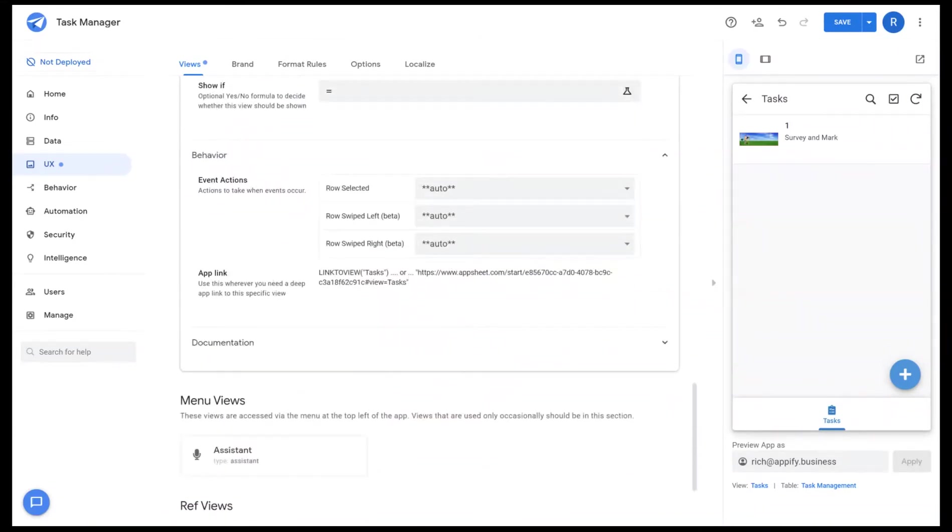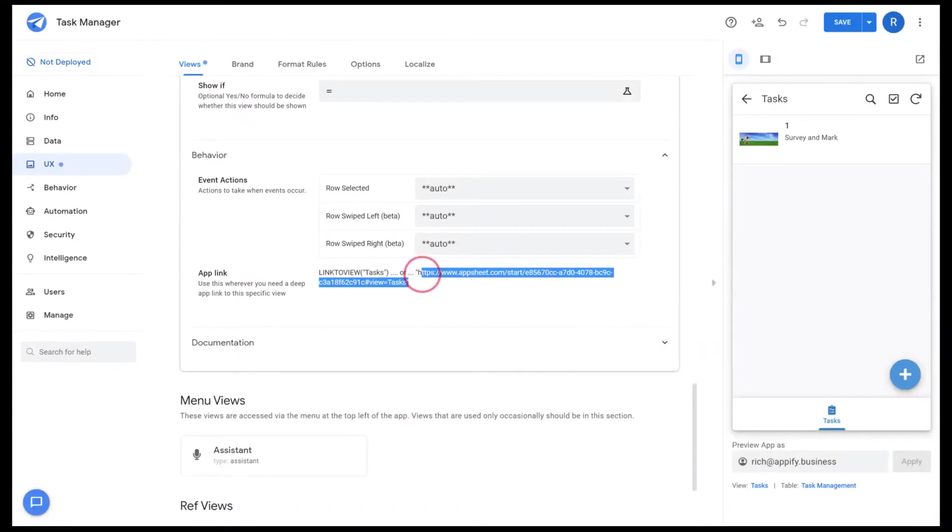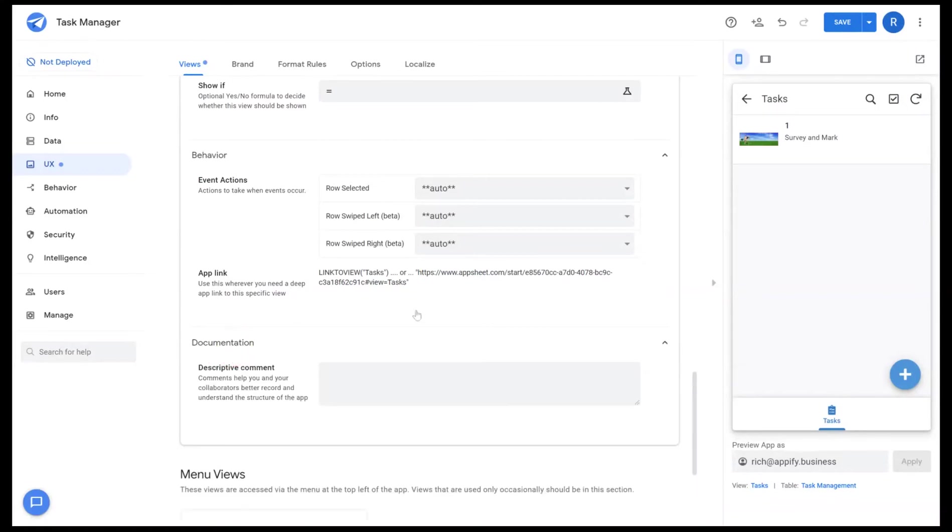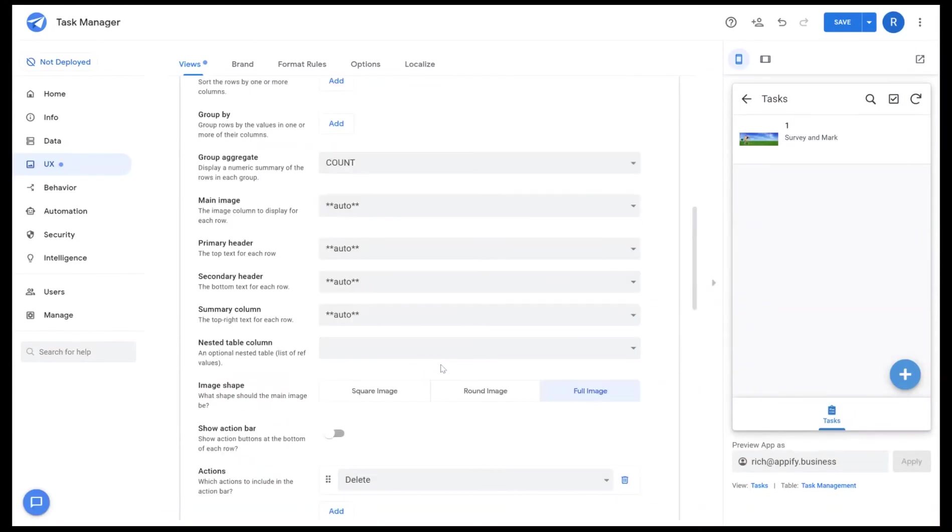And then there's also a helpful deep link you can always use for other activities throughout your app to reference the view itself. And then lastly there's documentation, so you can add those notes to help you remember what you did when you created that view itself.